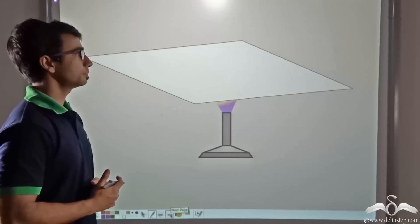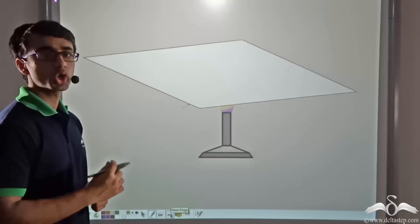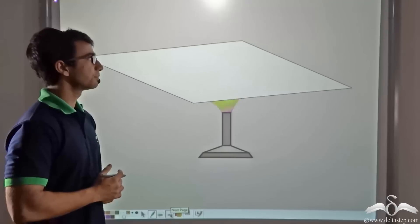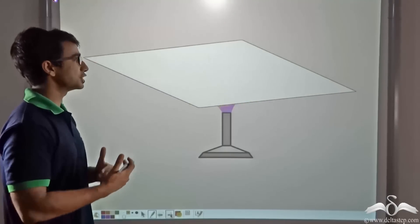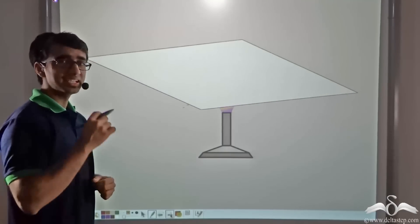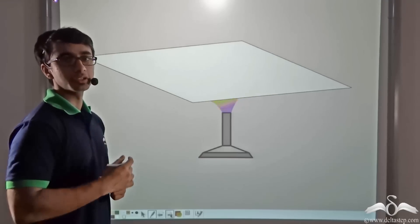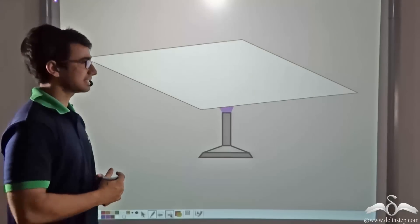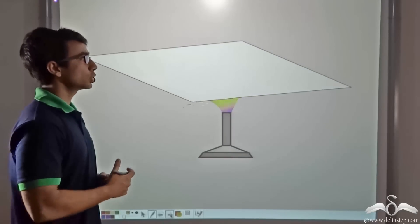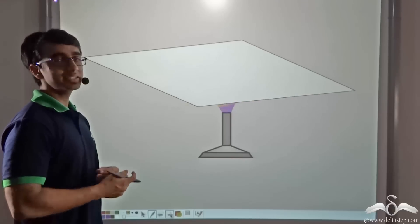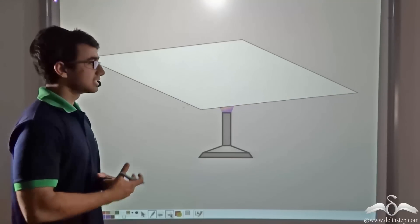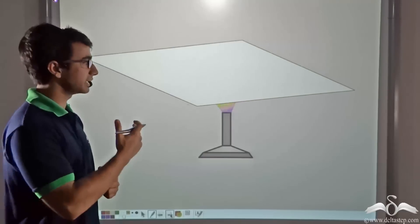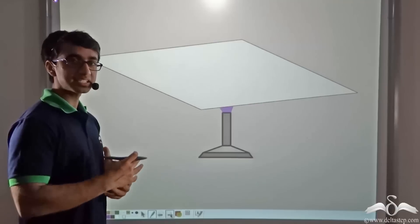Let us consider a second scenario where a thin plate or sheet is being heated. As you can see, when this thin sheet is being heated, its surface area is gradually increasing. But the increase in the thickness of the plate will be negligible because it is a very thin plate. So in this case, we are considering only the increase in area. Such an expansion is known as surface or superficial expansion, where only the surface area is being considered.